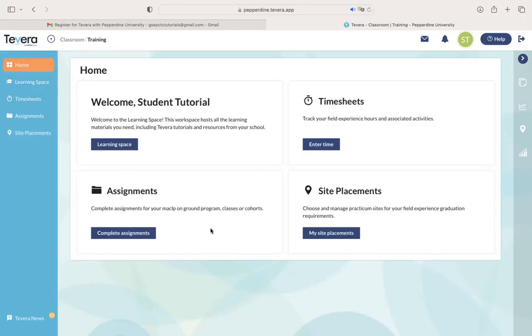Going back to the home screen again, you will have four different panels you can use throughout your time here at Pepperdine. The first being the tutorial section, then the timesheet section, the assignment section, and the site placement section.